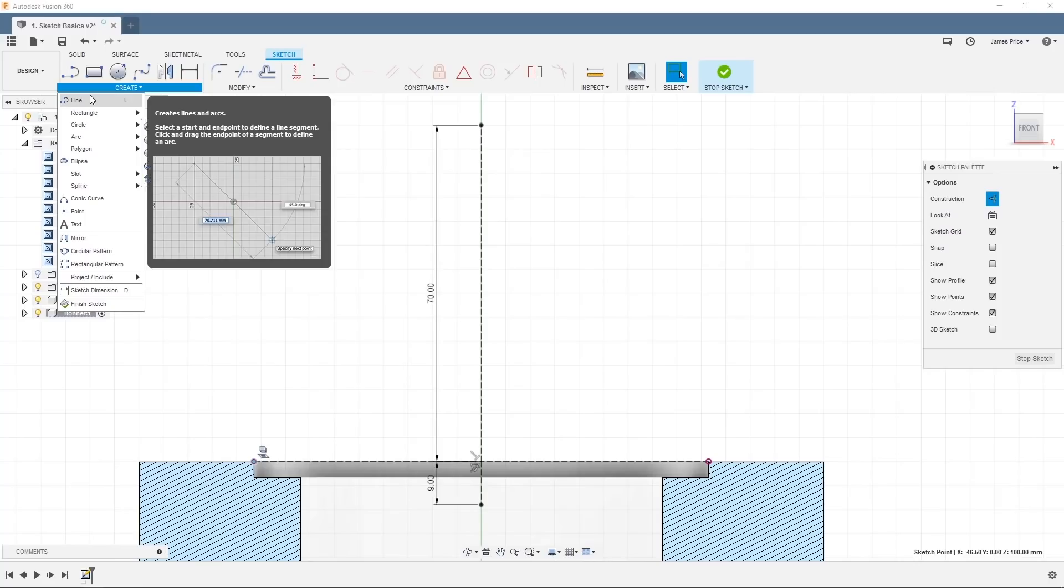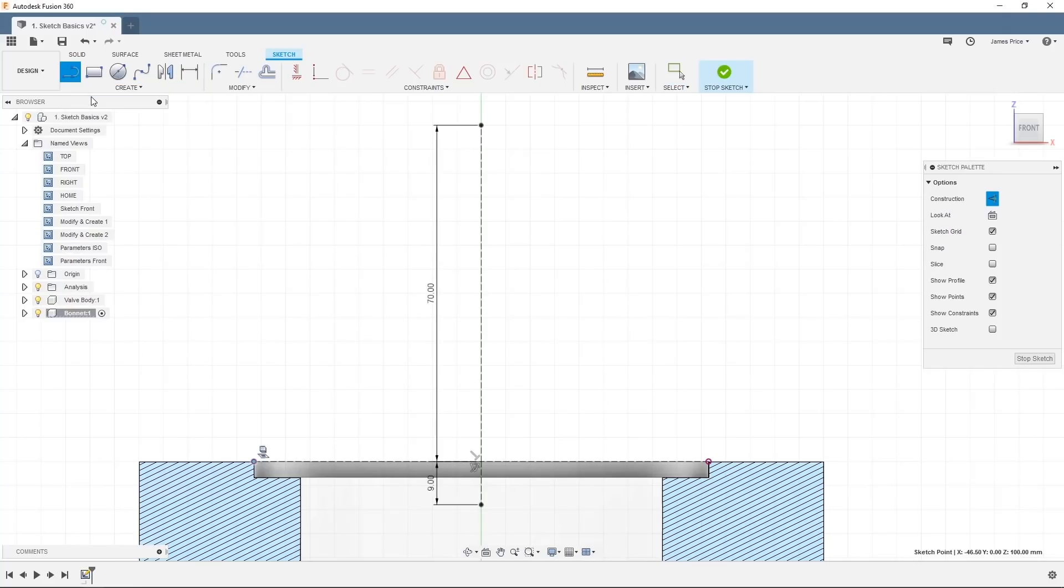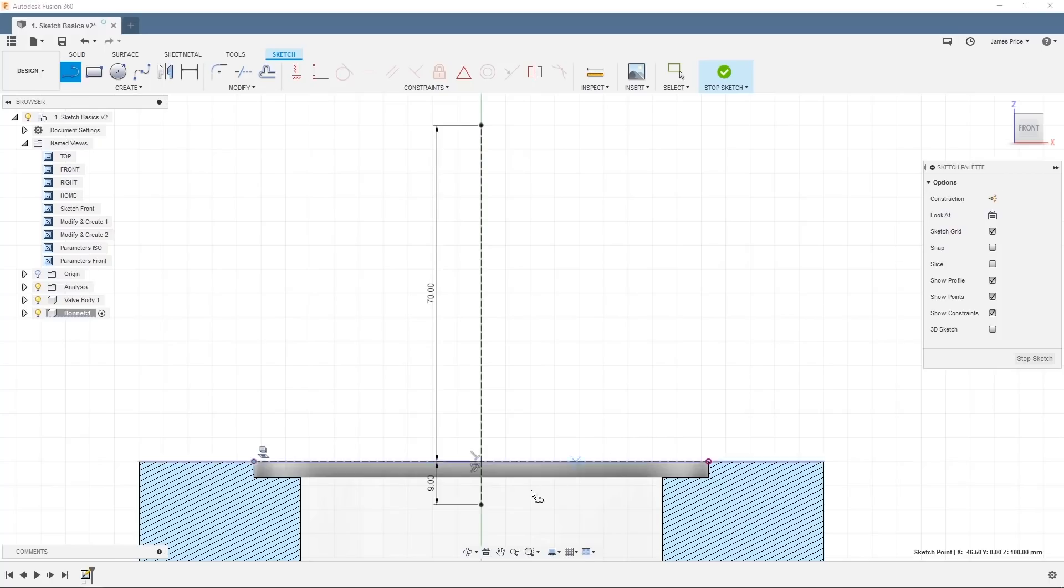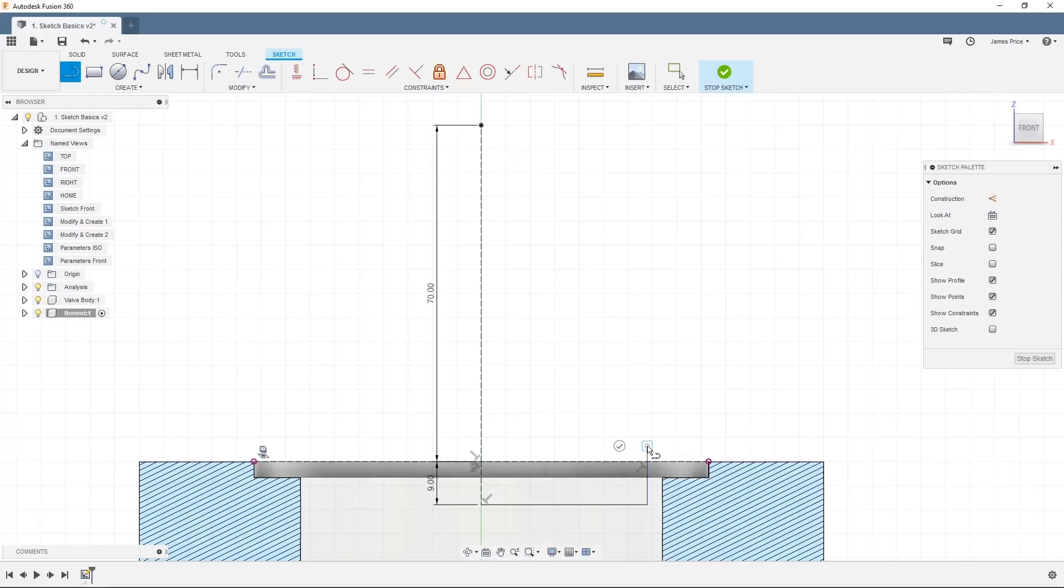We'll select the line command and draw a very basic outline of our bonnet. Don't worry, we'll dimension and constrain the sketch in the next video. For now, we just need that basic shape to make sure what we are creating will fit in our existing valve body. Make sure the construction option is not selected and from the lower point of our recently created construction line will start to draw our shape.